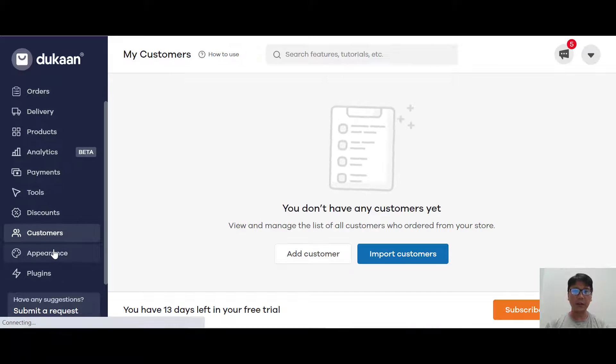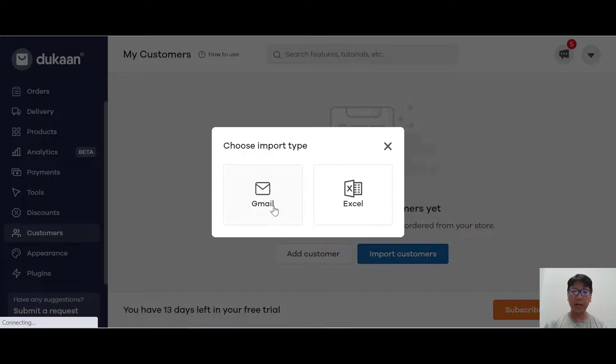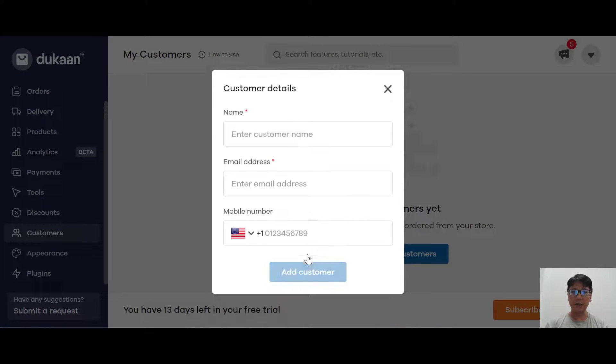Under customers, you can import your customers either through Gmail or Excel, or manually add a customer by entering their name, email, or mobile number.